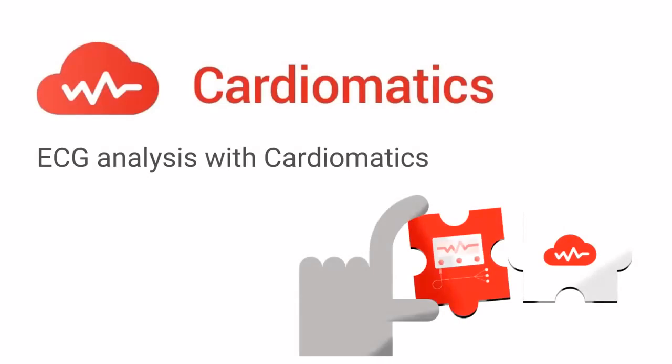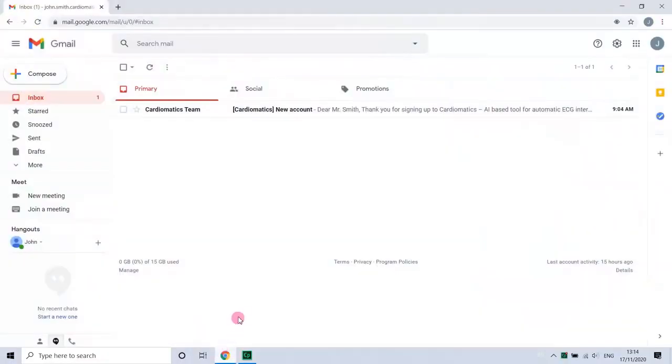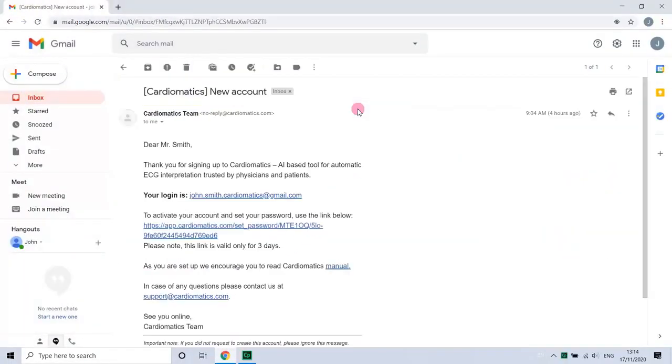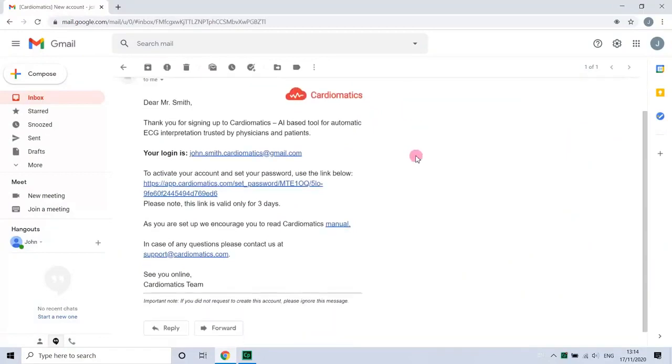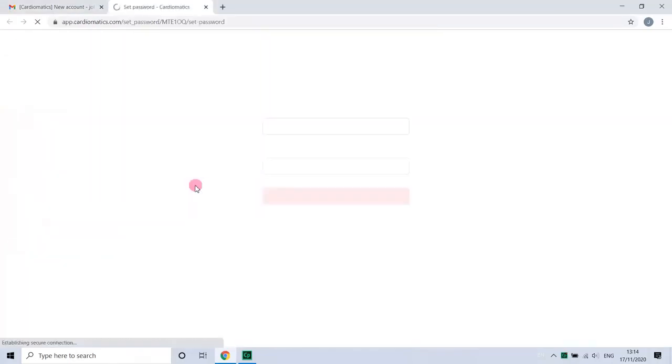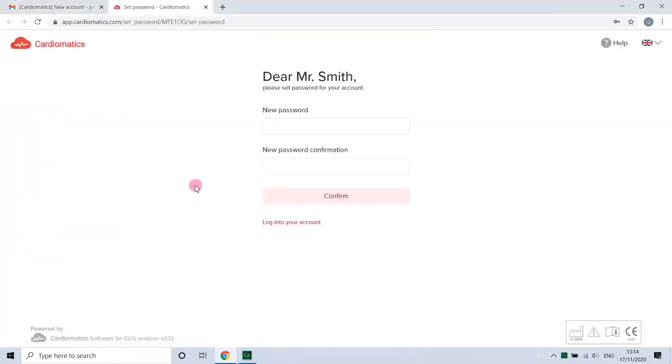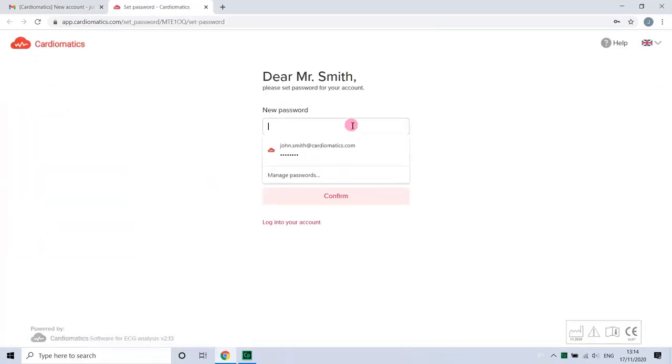Welcome to the world of easy and fast Holter ECG analysis with Cardiomatix. To activate your account, click on the link in the email and you will be transferred to the login page. Now set your password and confirm.